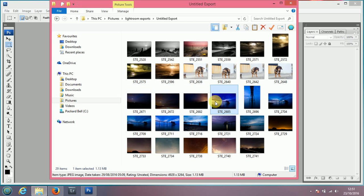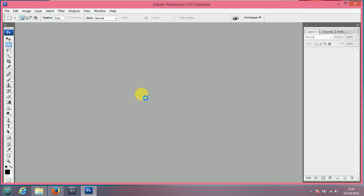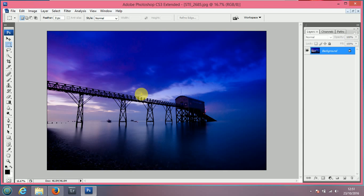So first of all we're going to drag a photo into the Photoshop Dropbox and there we go, there's no border on here.